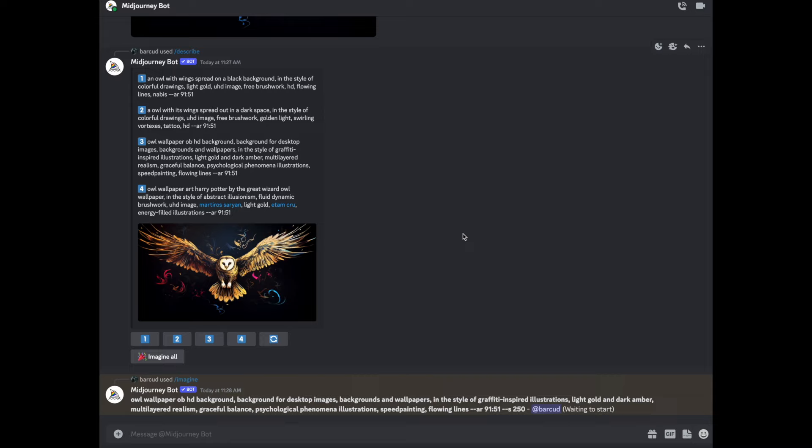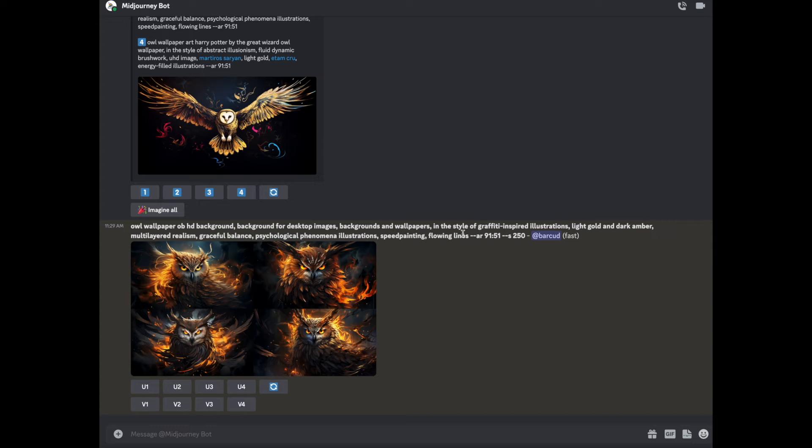You see the prompt is, Owl Wallpaper, OB, HD background, I don't know what OB means, background for desktop images, backgrounds and wallpapers in the style of graffiti inspired illustrations, light gold and dark amber, multi-layered realism. Quite different though isn't it. So here we've got it, it's quite different. What I'm going to do, I'm going to do something else. I'm going to copy the link to this, copy link, and when you do your imagine you can use an image, any image along with a prompt.